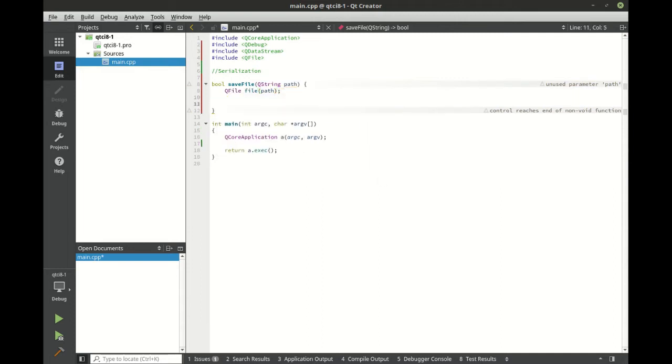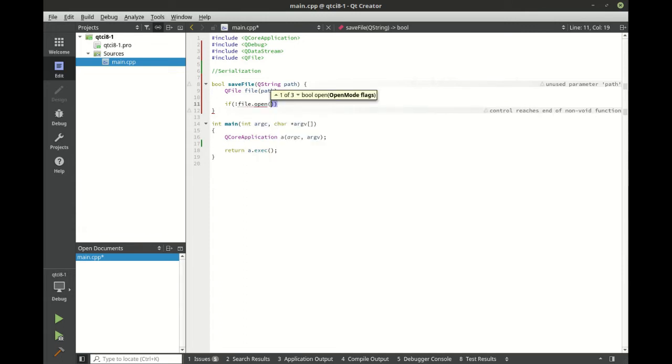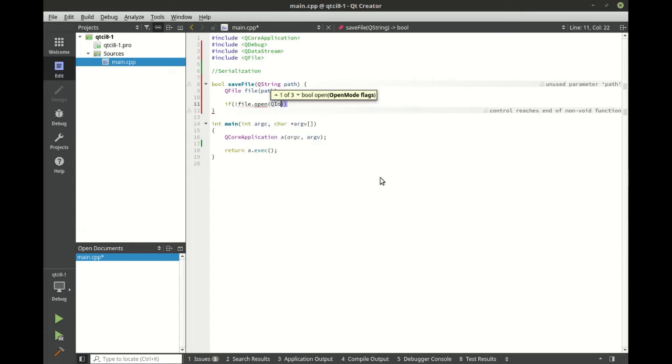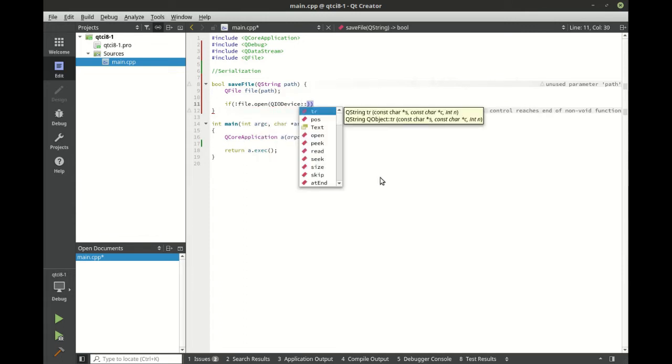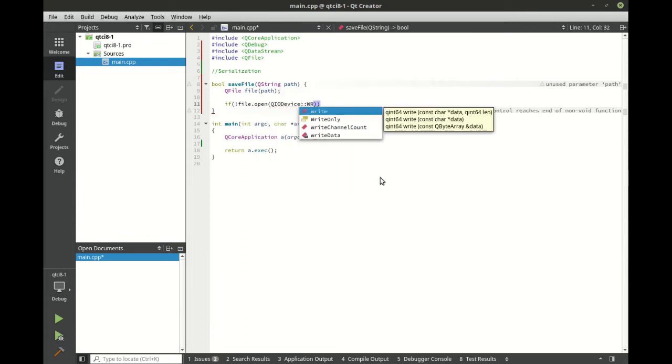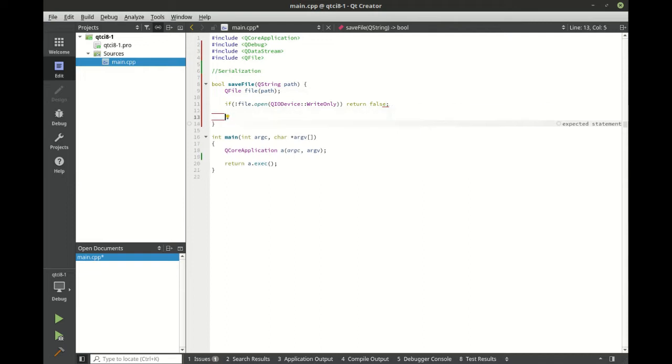We're just going to go ahead and open this file. We want to write only on this file, and if we couldn't we're just going to exit out of here. Real-world application, you'd want to return like an error string or something to let us know what happened.